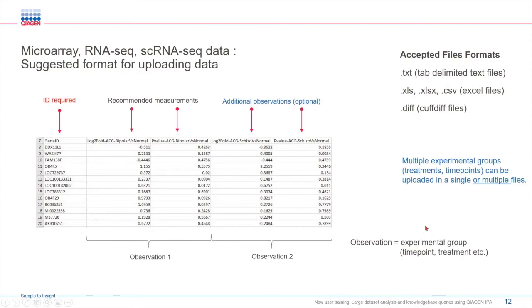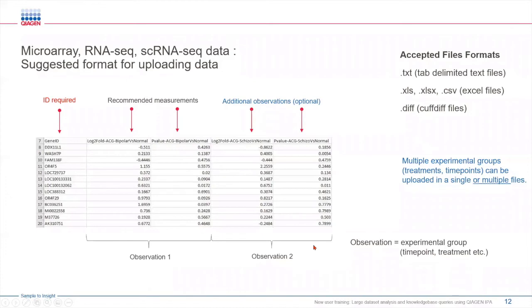I see there is a question about, can we include p-adjusted values? Yes, along with your p-values, you can also use FDR values as well. Any type of omic data you want to analyze, you can include that.